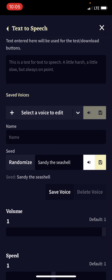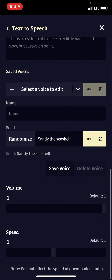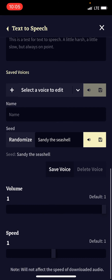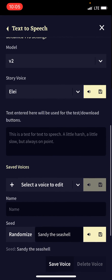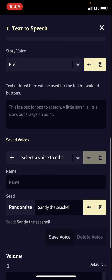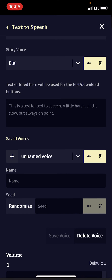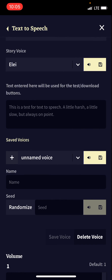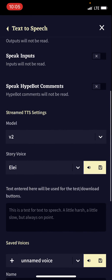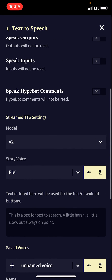So that is how you use text-to-speech. You can type in anything in the seed, you can adjust its speed and volume, and you can even save the voices to edit them. And that's text-to-speech.